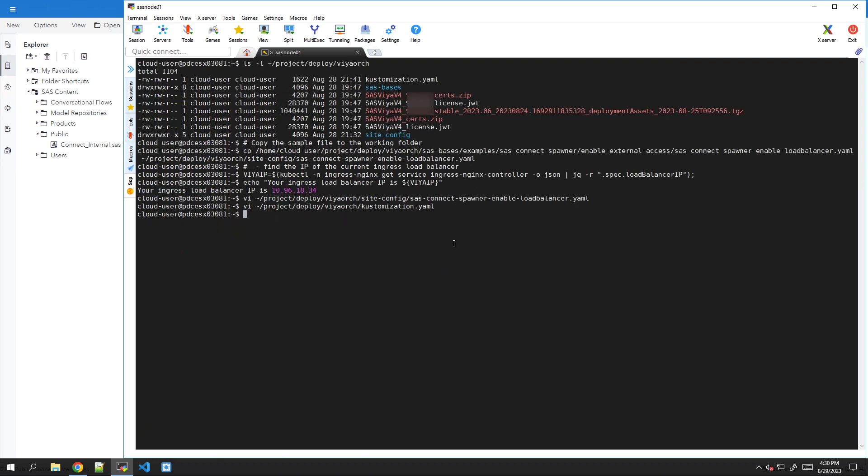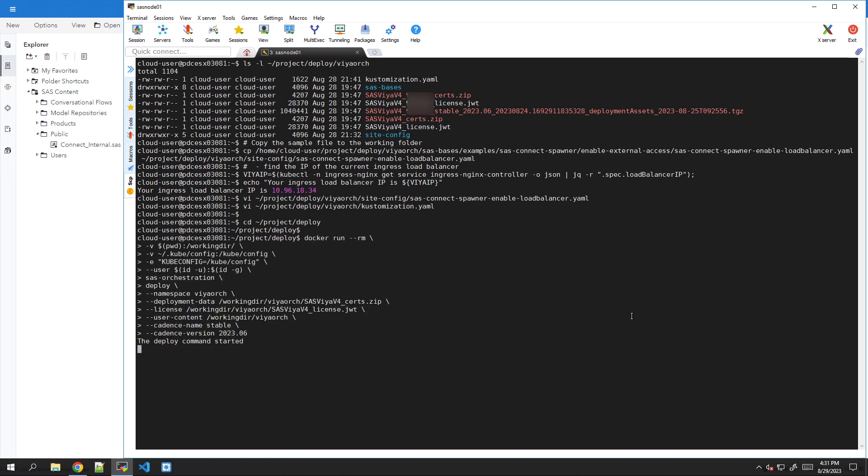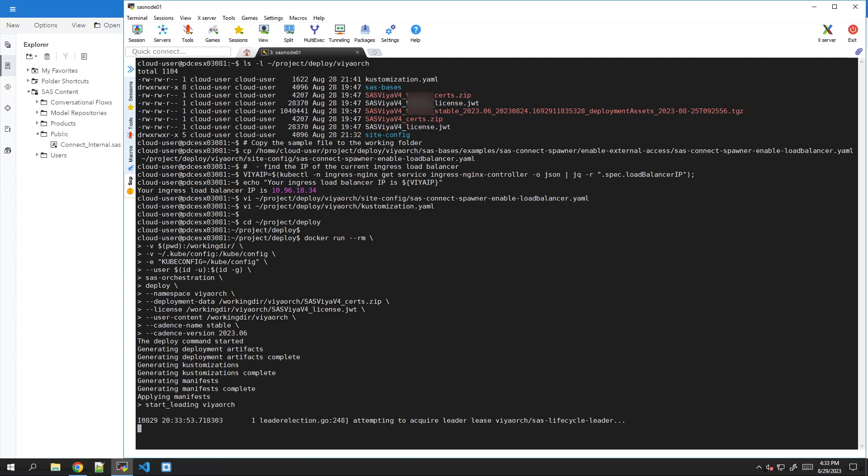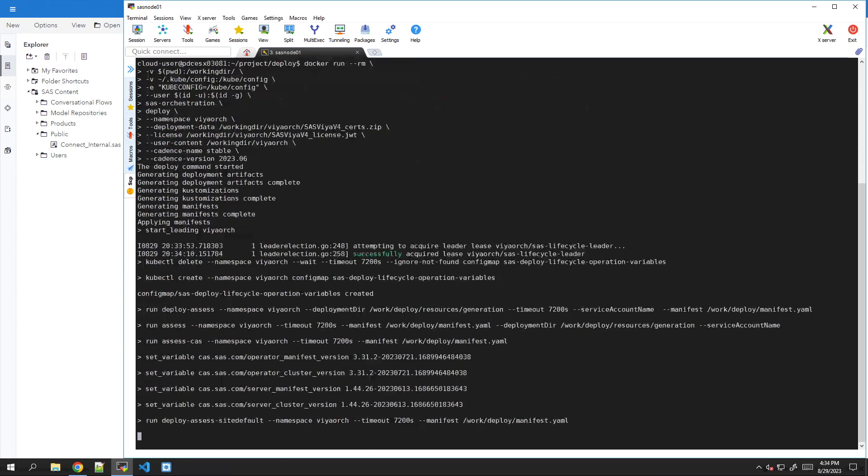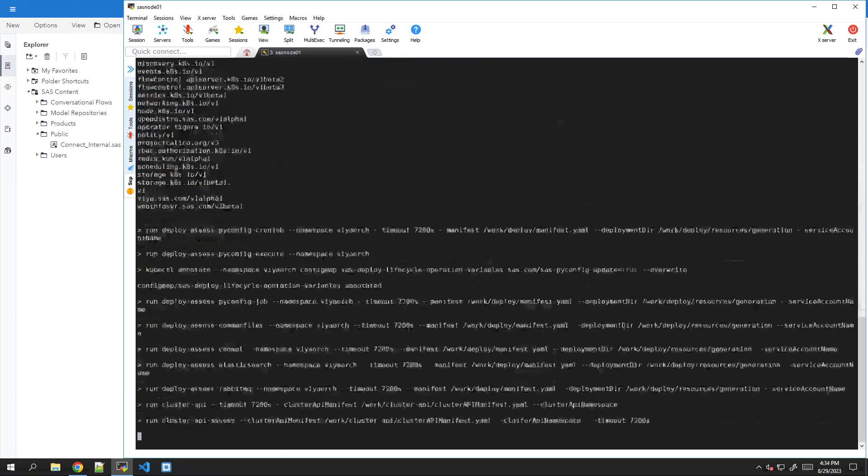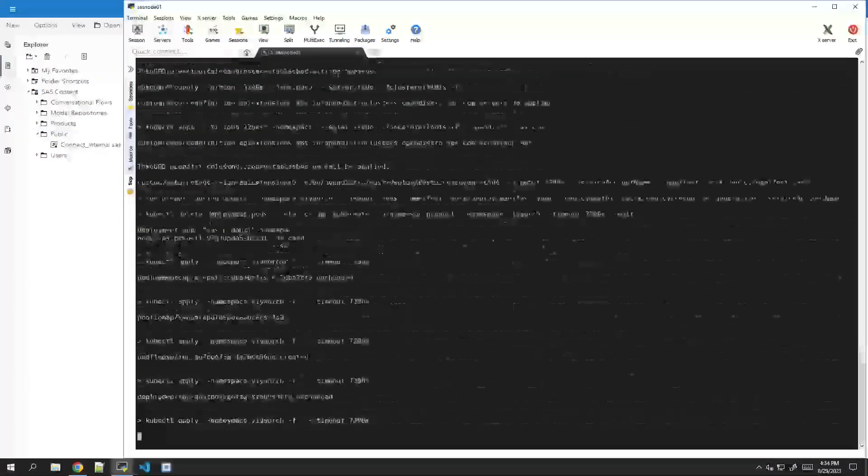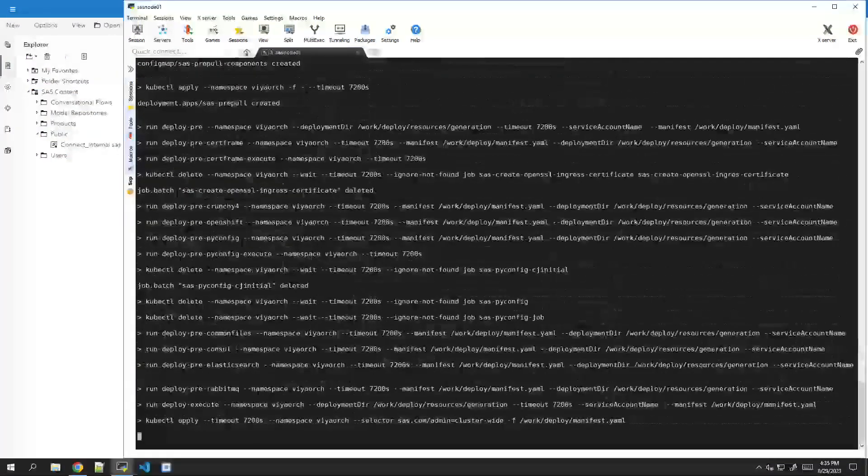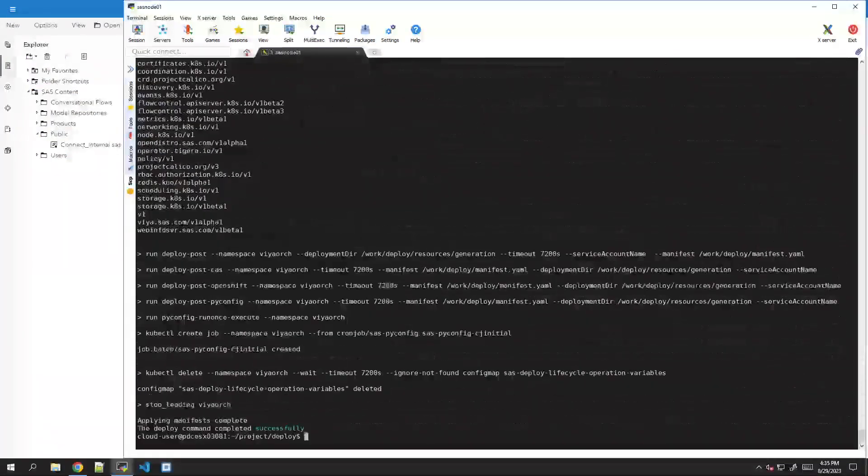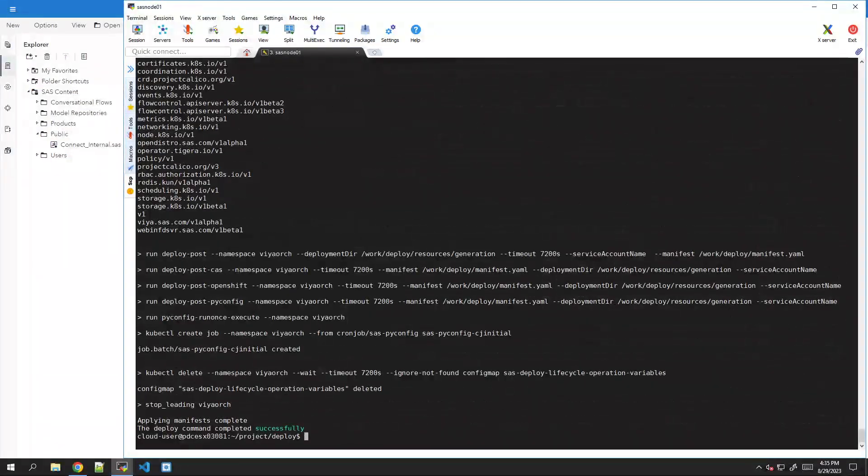And now we can apply the new configuration using whatever method we originally used to deploy SAS Viya. In this environment, I used the SAS orchestration container, and so I will reuse the same simply to reapply it. Now just a matter of letting it run. In my environment, it will probably take a few minutes. And here we are. Our deployment is successful.